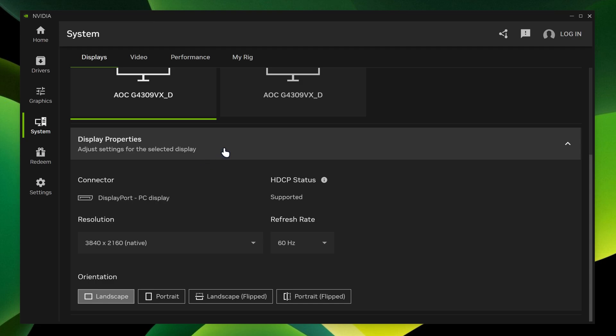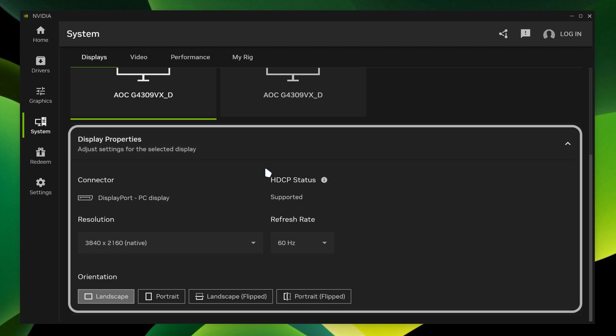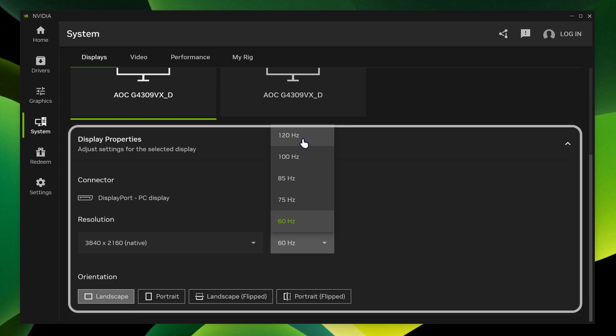But it actually tells you the options for it. And then you got the display properties. It tells you which port you're using, like the refresh rate. You can pick which refresh rate you want.